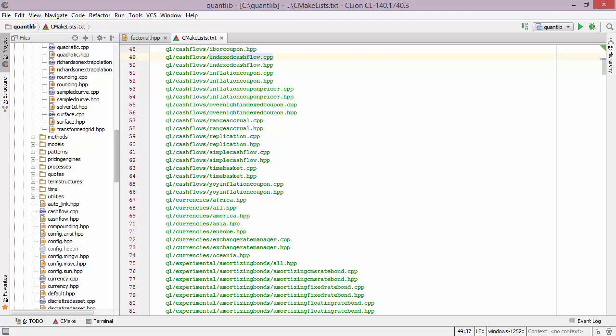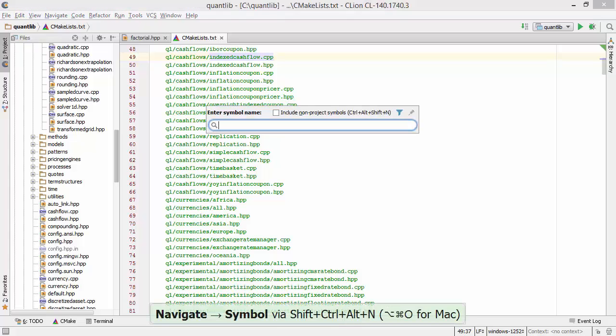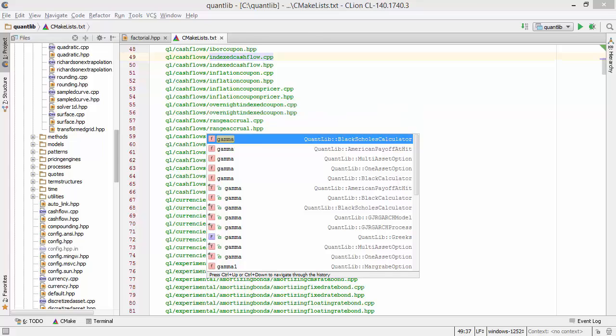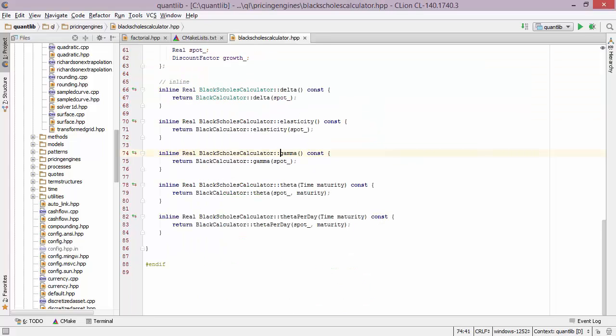CLion also has a navigation feature for finding a particular symbol, like the name of a function or a field. So when I fire up this shortcut, I can type the name of a symbol, let's say gamma. And CLion goes off and looks for all the fields and functions where the word gamma is being used, and I can once again press return to navigate to a particular instance.